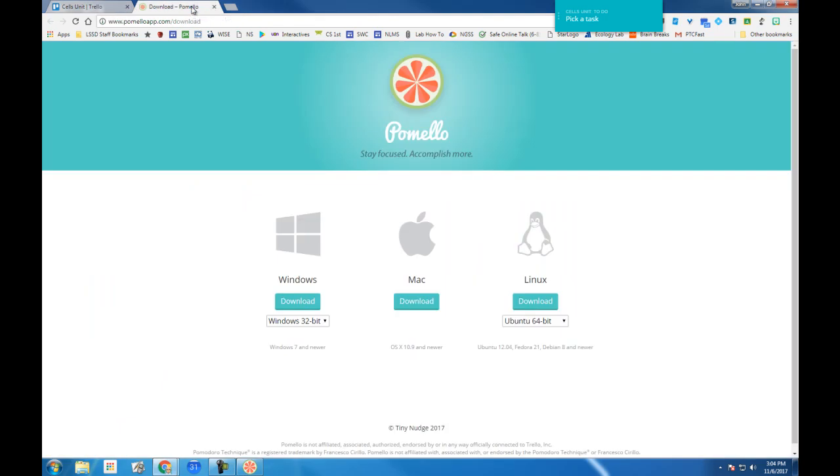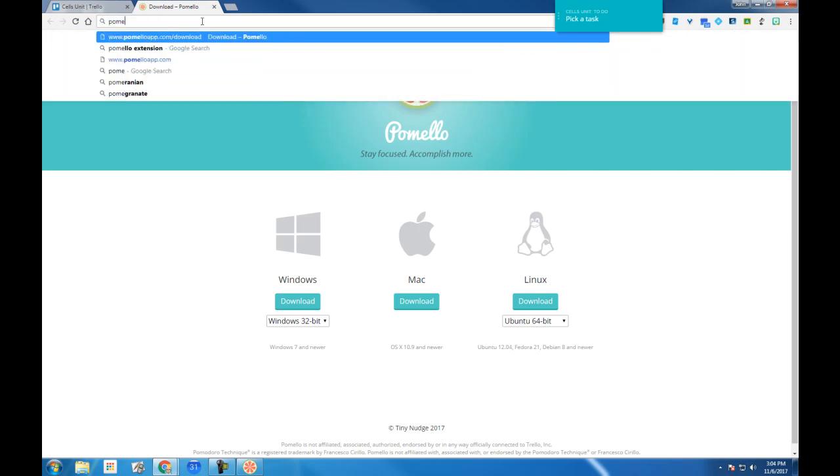Now if you search for Pomelo, one of the things you'll get is the Pomelo standalone app, and if you have Windows, Mac, or Linux, you can download it. But also when we search Pomelo, I'll just do a Google search for Pomelo here.